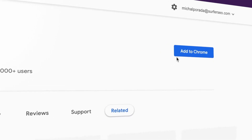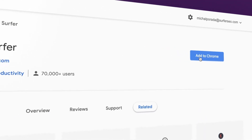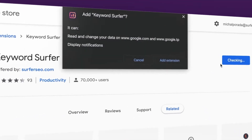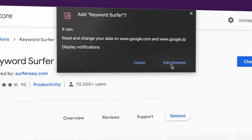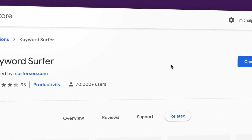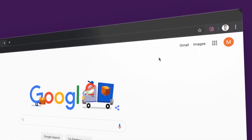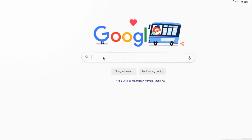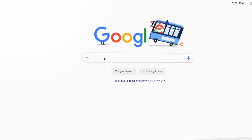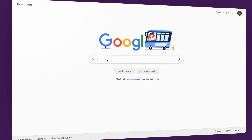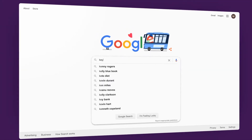Installing Keyword Surfer is as simple as two clicks. You can find the extension by clicking the link in the description below or by typing Surfer in Google. Once you have the plugin installed, you get your data directly in Google.